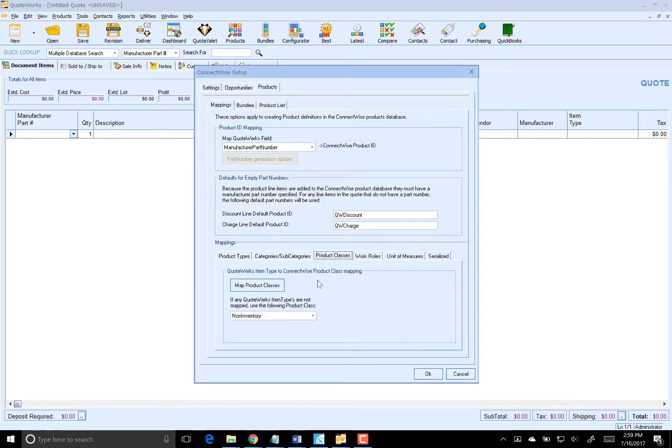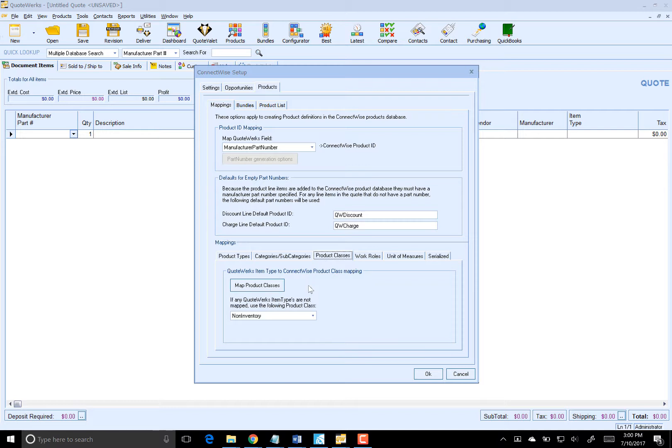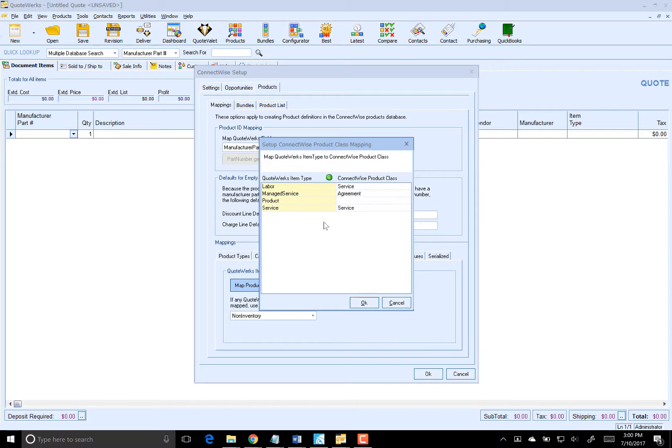The product class is the most important mapping for agreement products. This must be mapped to agreement. Agreement class products are not available for purchasing in ConnectWise. If the agreement class product is on an opportunity and the option is set to create agreements on the opportunity conversion window in QuoteWorks, the agreement item will be converted from the ConnectWise opportunity to the ConnectWise agreement. So in this case, I am mapping Managed Service to agreement.